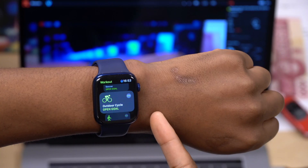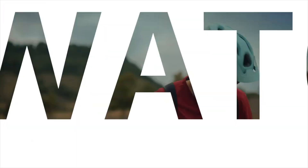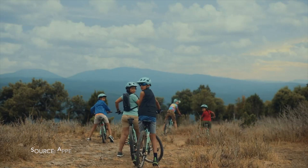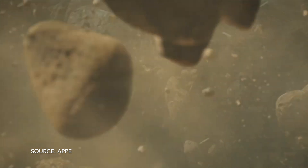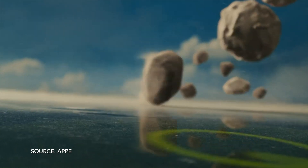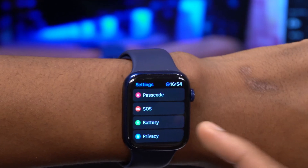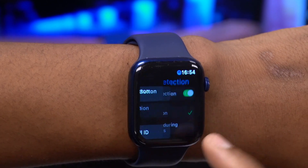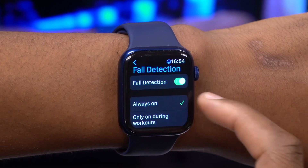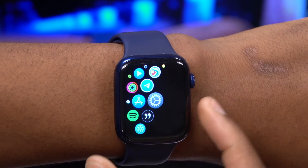Some workouts will now automatically detect when a workout has begun even if you haven't started it — for example, if you pick up a bike and start cycling, you'll get a notification asking if you want to begin a cycling workout. Also, fall detection is now available for more workouts. Go into Settings, then SOS, and make sure Fall Detection is enabled and set to always on, not just during workouts.